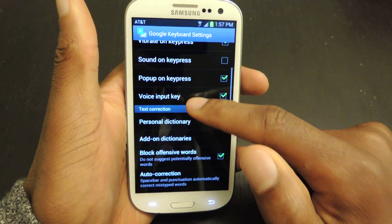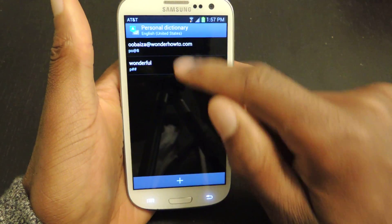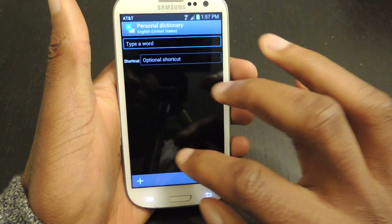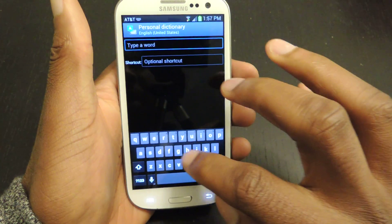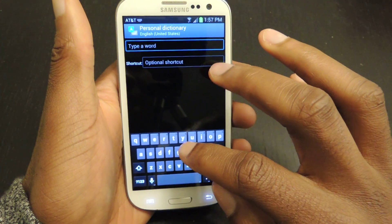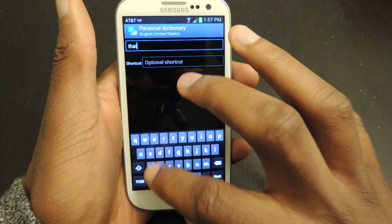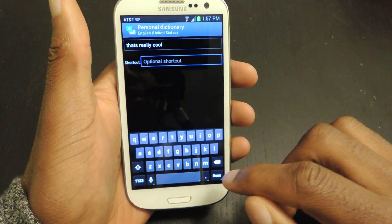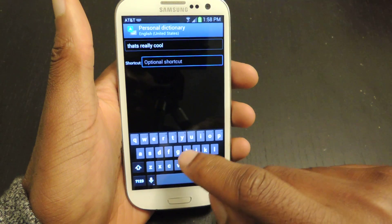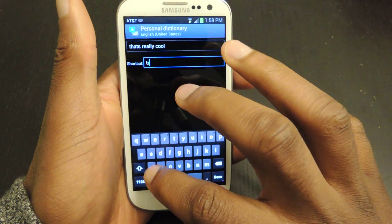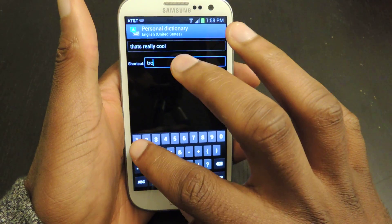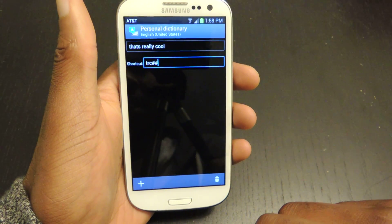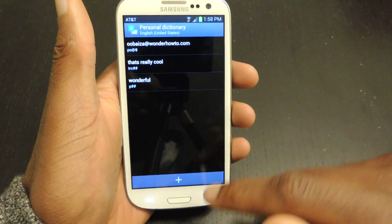Here, we're going to scroll down to Personal Dictionary and tap that. You can see I've already added a couple. I'll just add another one — you type in a word, phrase, or email address. Then make the shortcut. The shortcut does have to start with either a number or a letter. I'll do TRC. Then I'll hit done, and hit back, and these are the ones I already have in there.